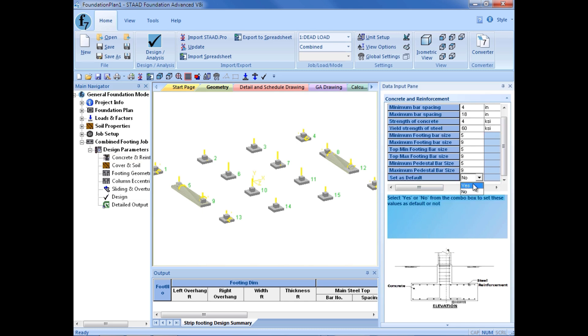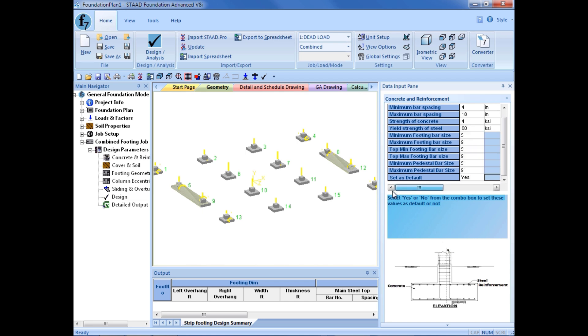Again, I can set all of these parameters as a default, and that would be required if I wanted to use these for future jobs, or if there was going to be other footings within this job that had very similar parameters, I could set it as a default to save myself some time a little bit later.